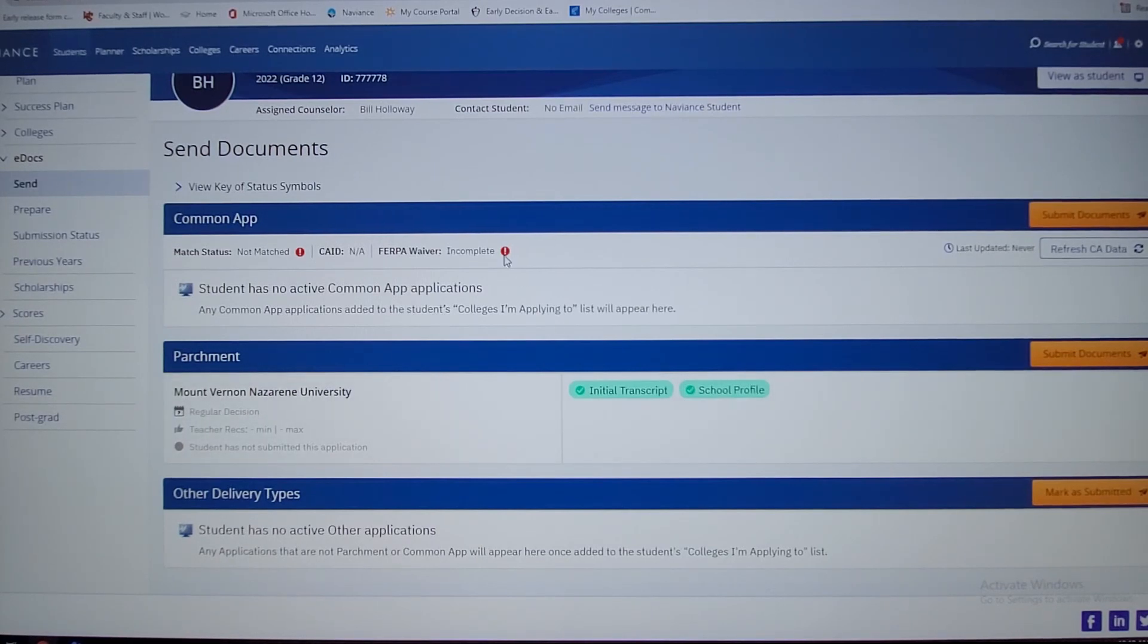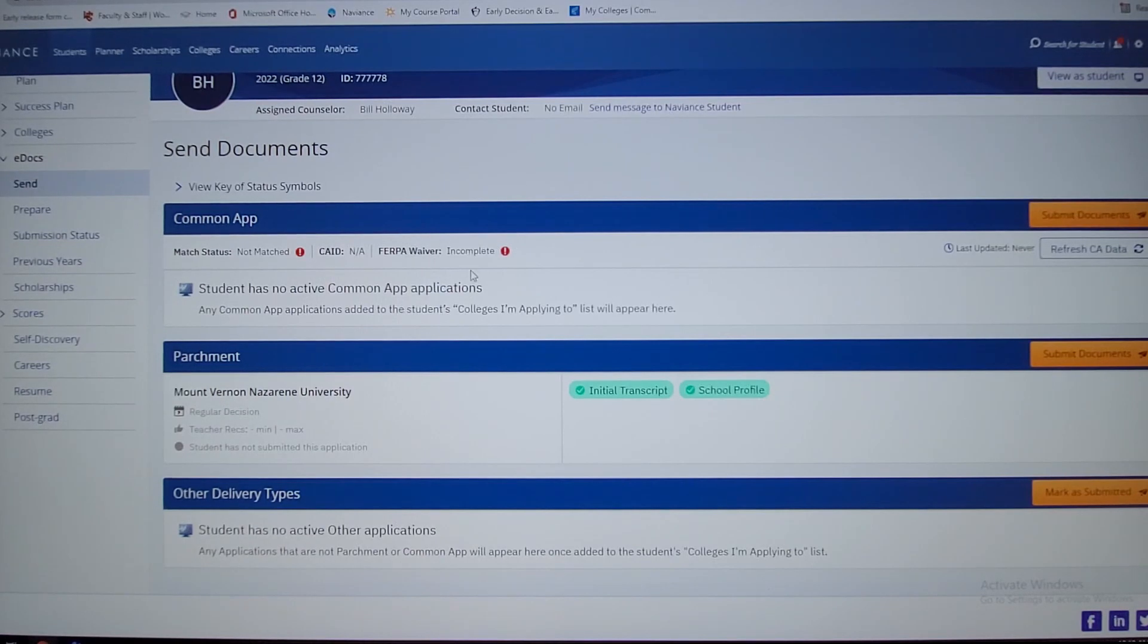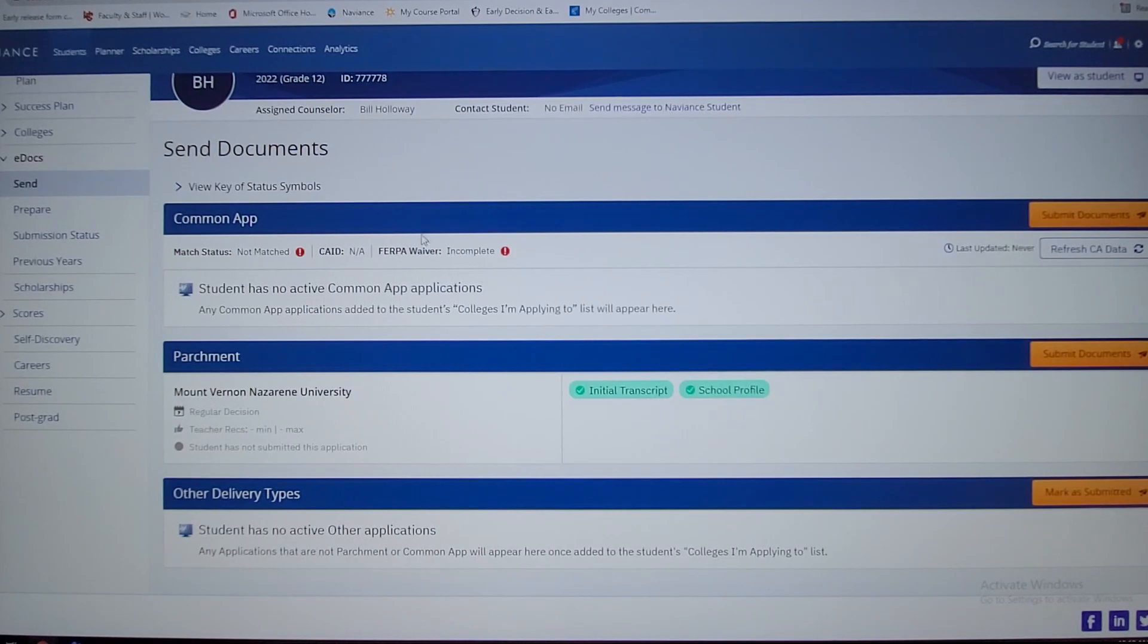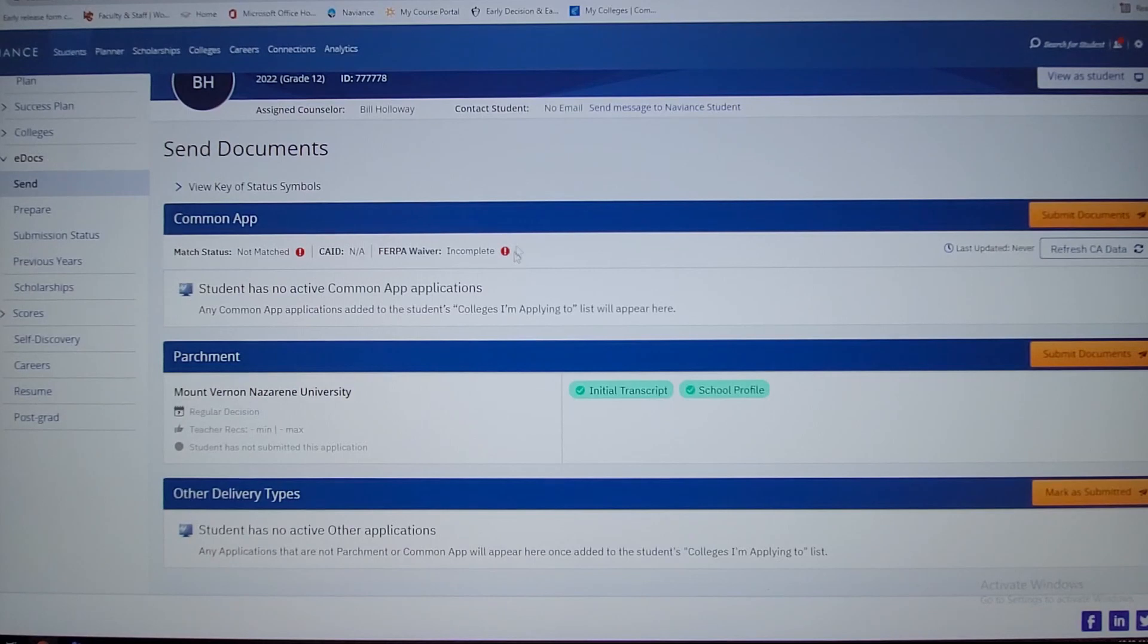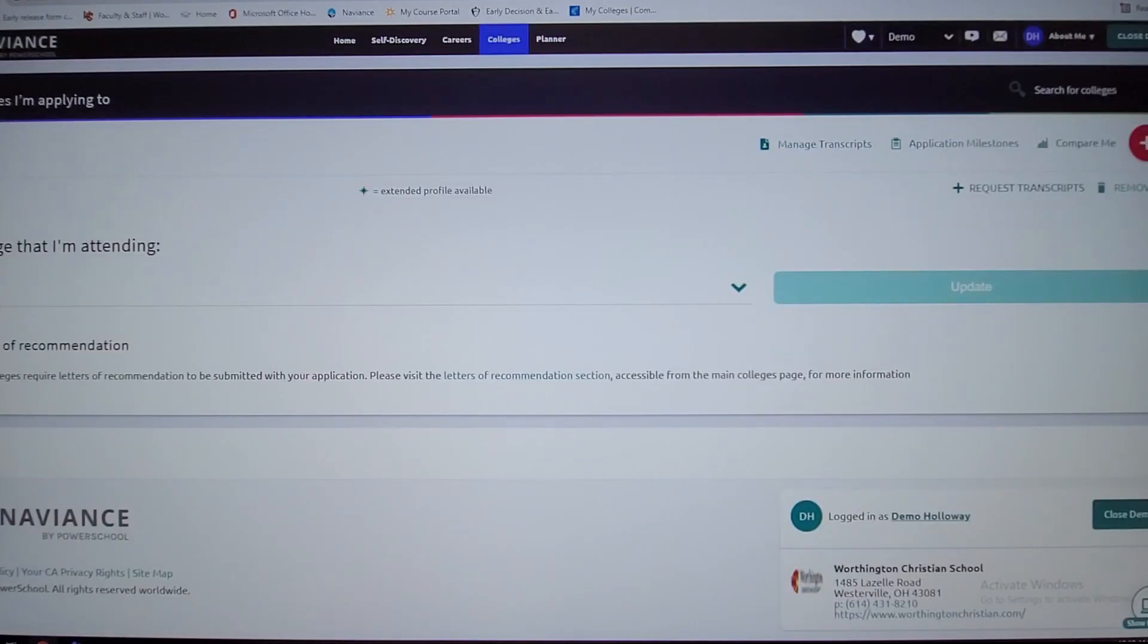If it's a common app and this says FERPA waiver and this is not complete, that's going to limit what I can send to all the common app schools. So you want to make sure you complete that FERPA waiver, and that'll give me access to be able to send your documents to the schools that you're interested in.